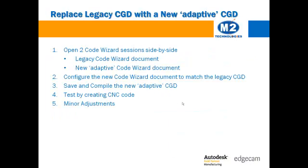While the post processor structure is different, the code wizard interface is remarkably consistent between the different files. Assuming that a legacy code wizard document is a proven post processor that generates acceptable CNC code, the data can be quickly transferred to a new adaptive template based code wizard post.